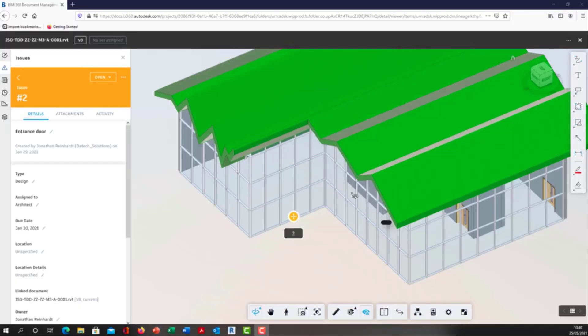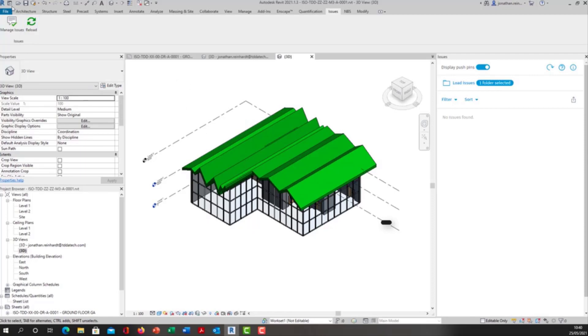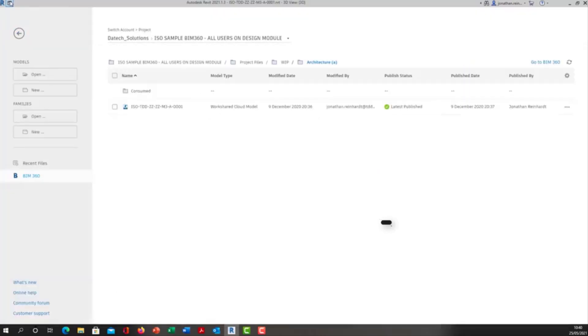In this video we're going to look at creating issues in a BIM 360 model and then retrieving them in that same model within your Revit environment. Here we have a Revit model that's been work-shared using BIM 360 design collaboration. This is a work-shared model that resides in our work in progress area.